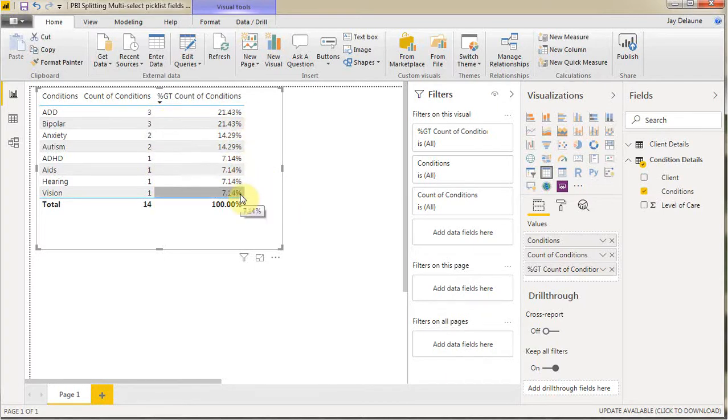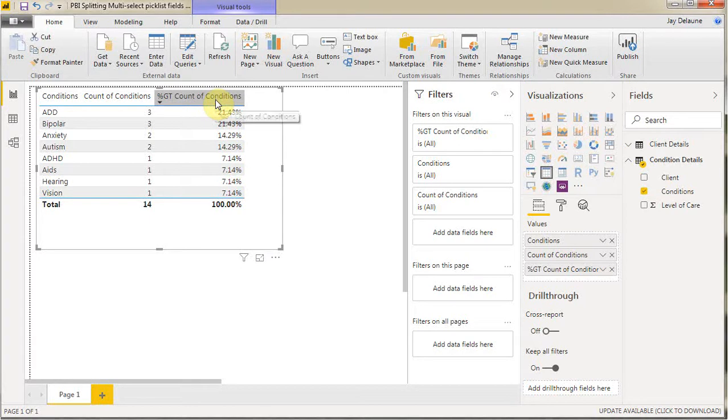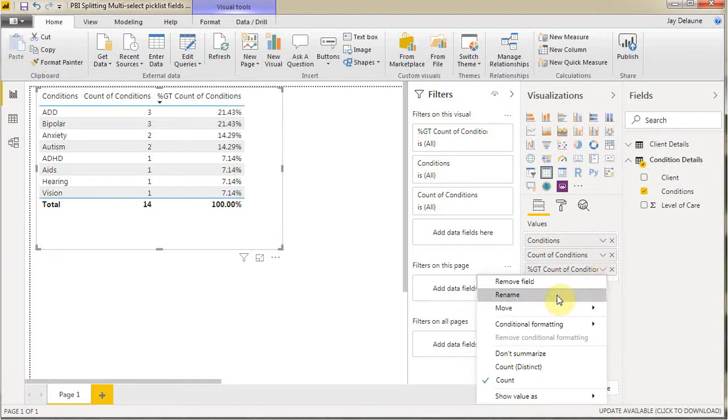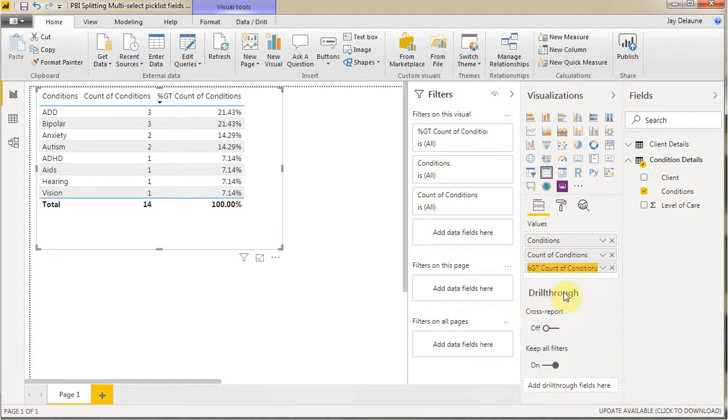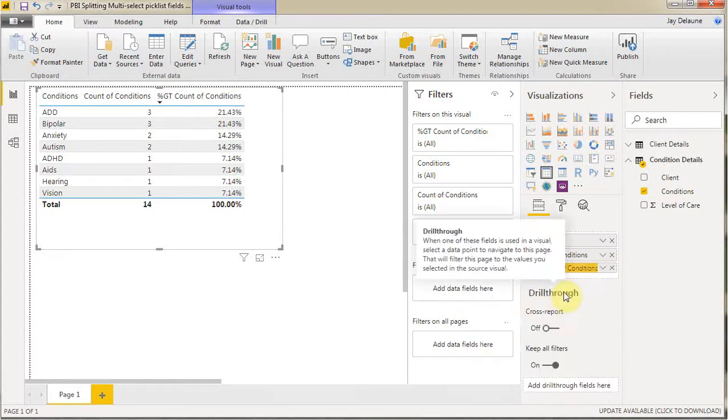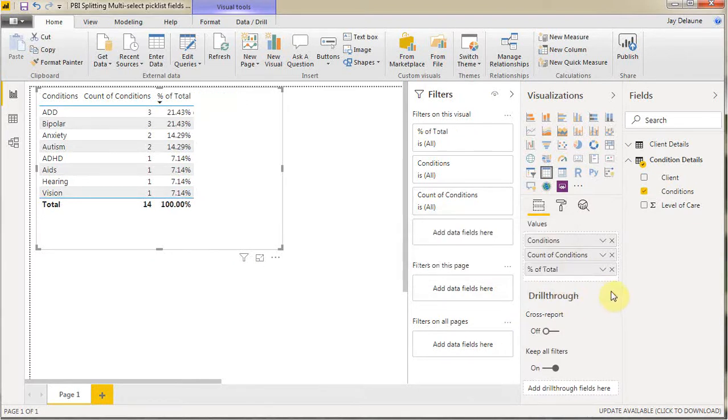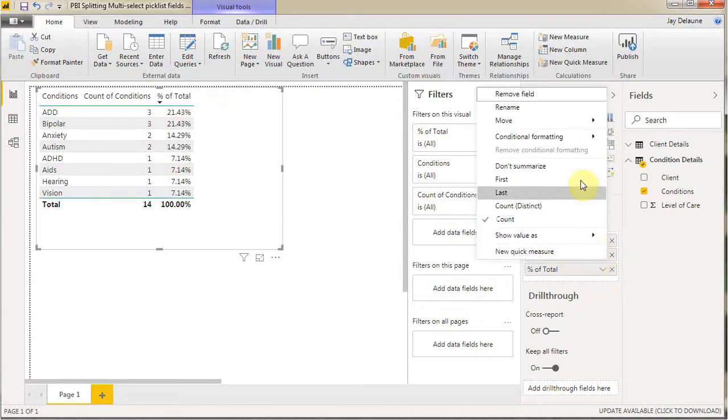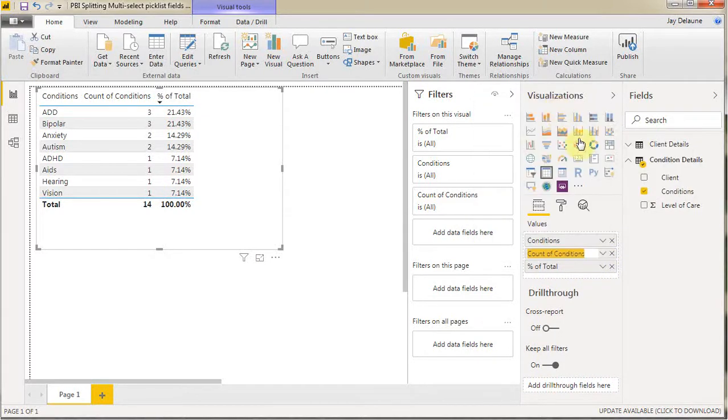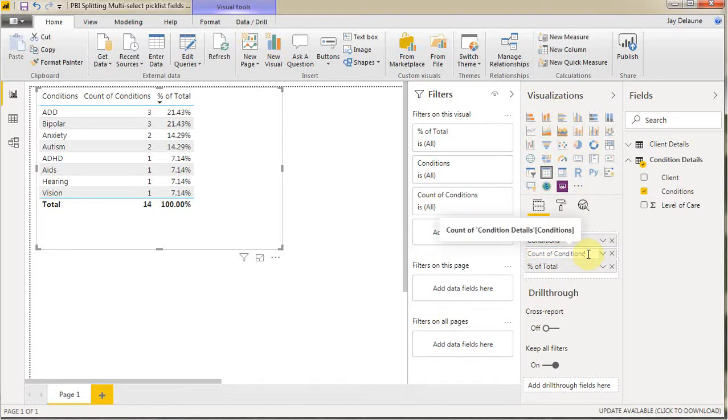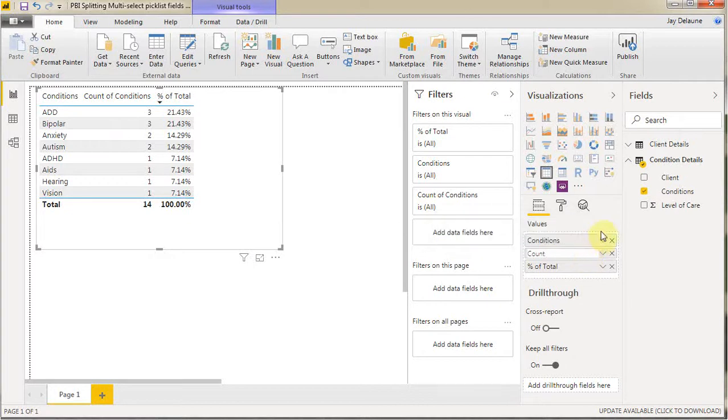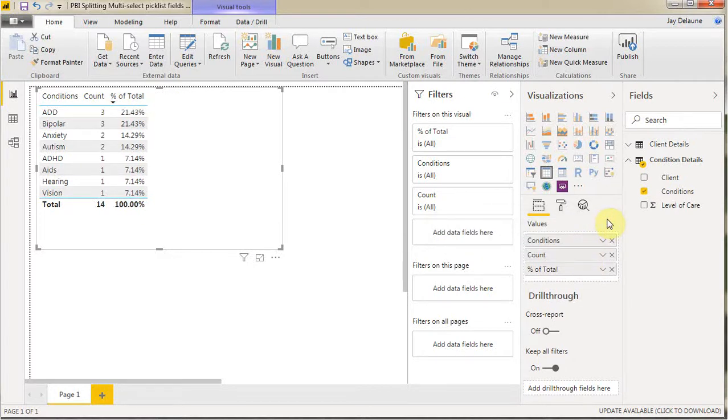Now, you can see there's a couple things we want to do. First of all, we want to make sure we rename these. And so we're going to call this percent of total. Let me see if I got it. Yeah. And then I'm also going to rename this one and just call it count, just because I think we have too much space in there. And so I'm going to call it count and select that.